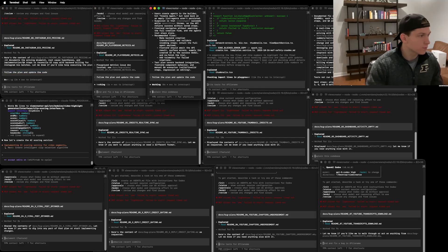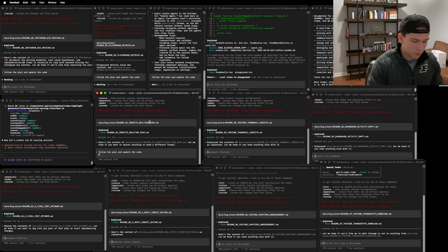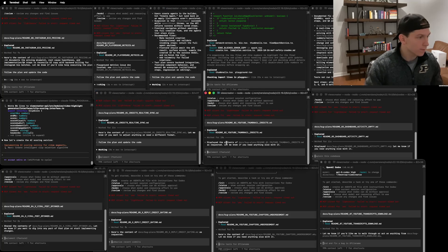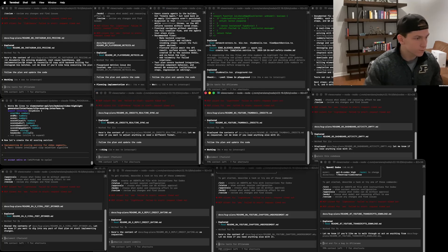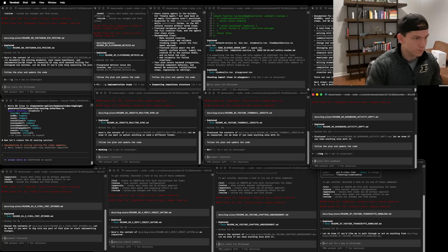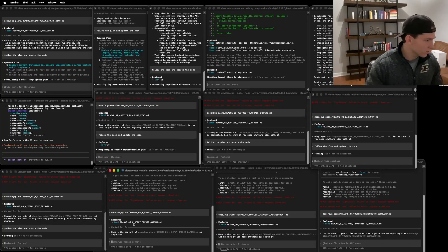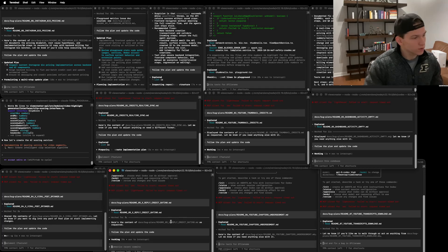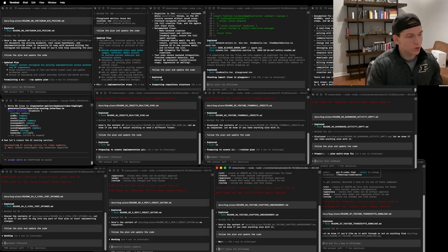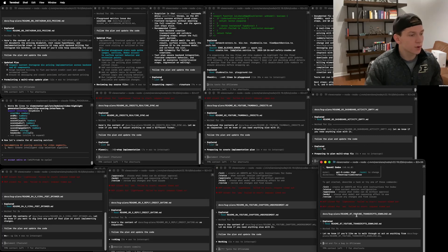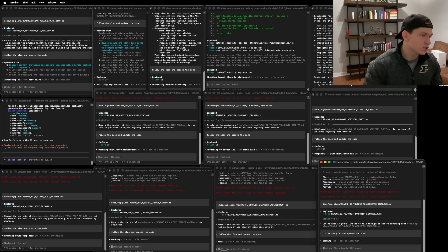Each of these have now reviewed the plan and now we're going to tell each of these agents to follow the plan and update the code. Boom, boom, boom, boom, boom, boom, boom.